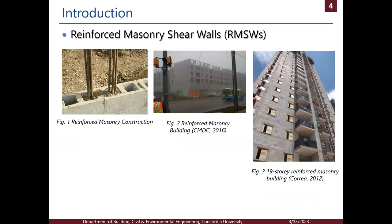Starting with the introduction, reinforced masonry shear walls are one of the commonly used seismic force-resisting systems in North America. Figure 1 shows the components of reinforced masonry construction, which are the concrete masonry units bonded together using mortar, with reinforcement and grout inside the cells. Figures 2 and 3 show examples of reinforced masonry buildings, which can reach large heights.